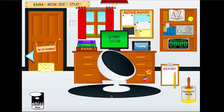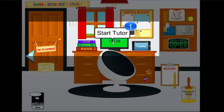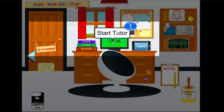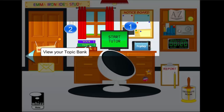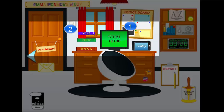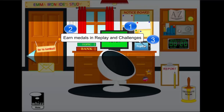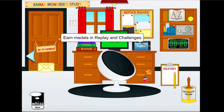There are three core components to this learning environment. We have the Tutor, which is where Emma receives her individualised learning journey. We have Topic Bank, which is a series of lessons broken down by topic differentiated to Emma's unique ability. And Replay, which is a library of all the exercises and tests that Emma's undertaken on MathWiz that she can go back to in order to build fluency and mastery in those individual areas.